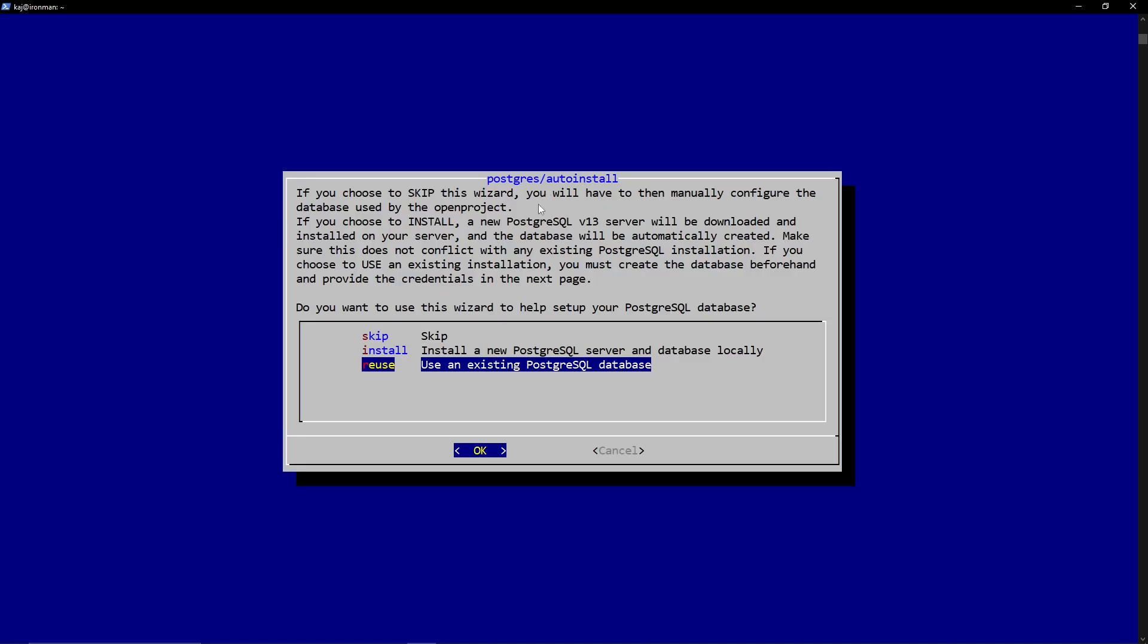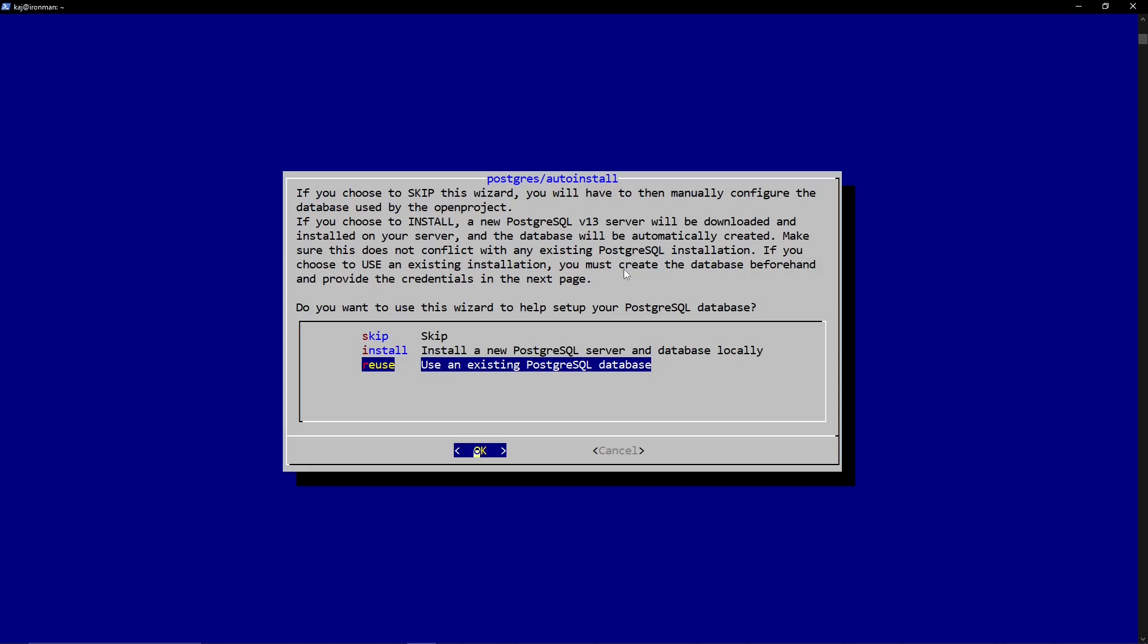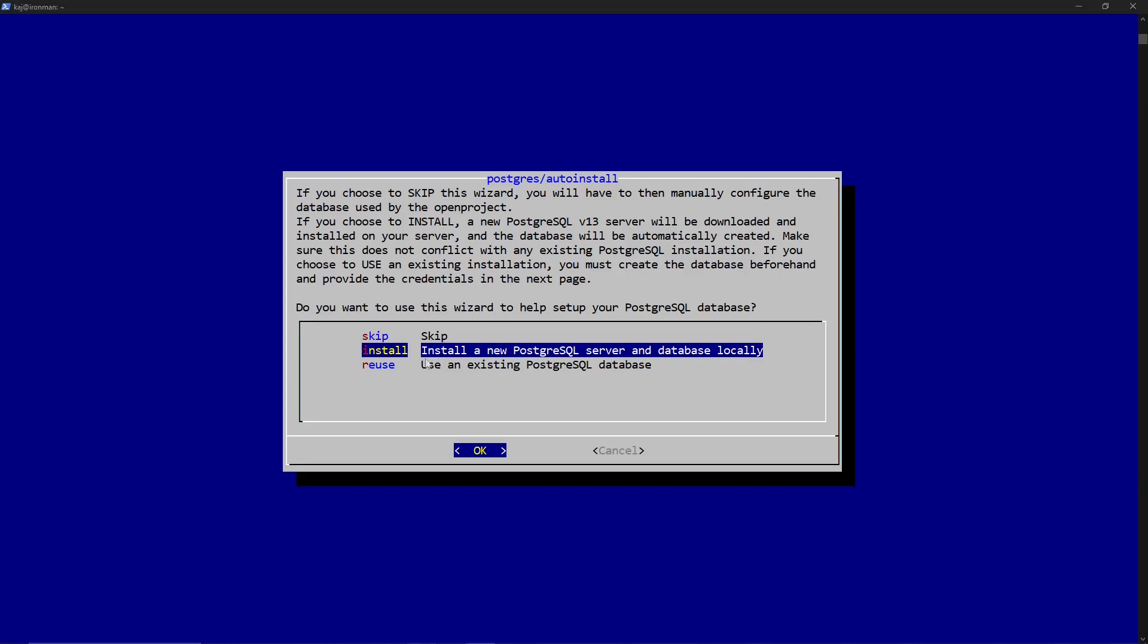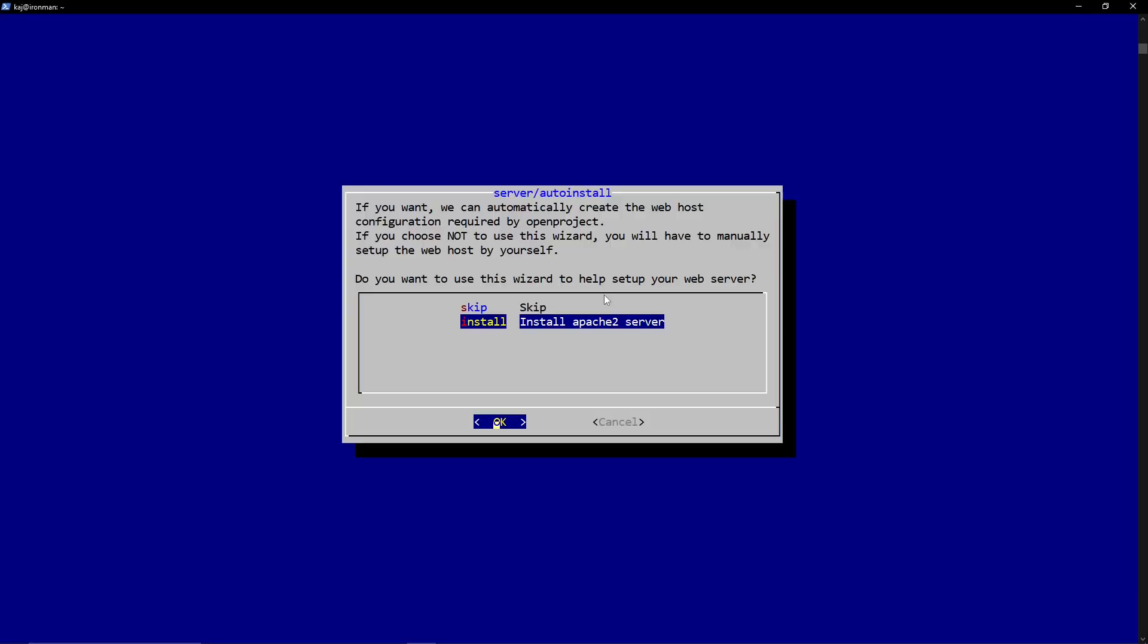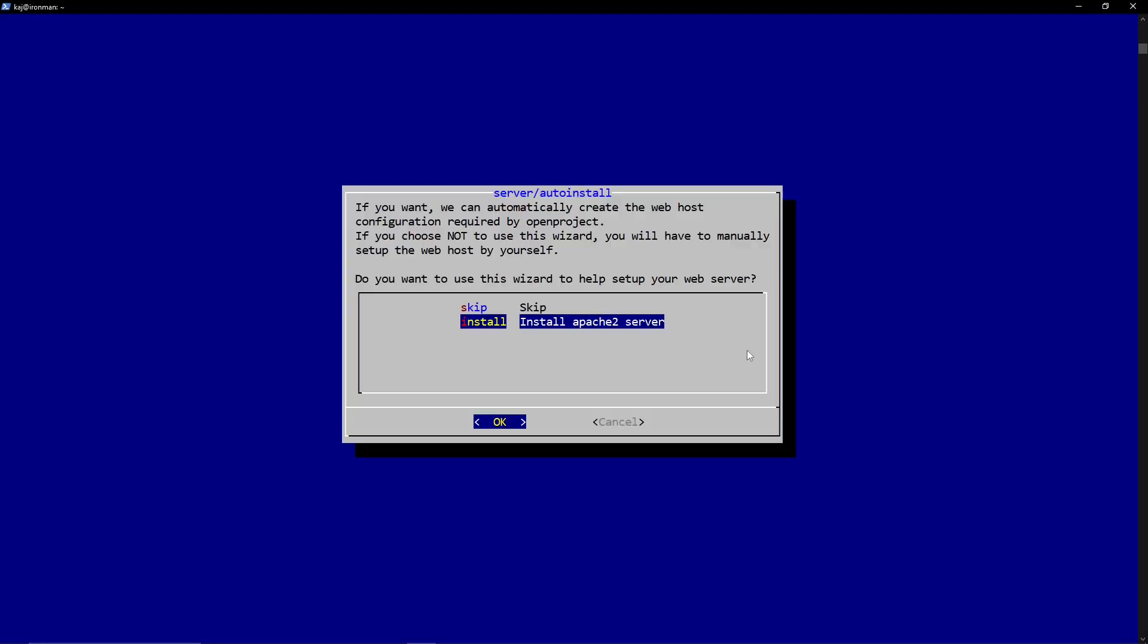The next step is going to talk about the database. I do not have a database running on this server. So we're going to go ahead and install a new server. Otherwise, if I had one, I would just reuse. The recommendations by the OpenProject team is to not skip. So we'll go ahead and install. And again, a similar thing, if we already had it installed, the Apache web server, OpenProject is hosted on a web server. So we will go ahead and install that.